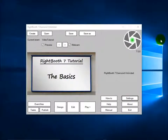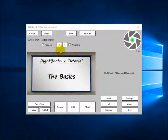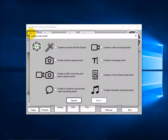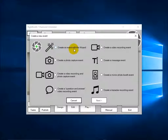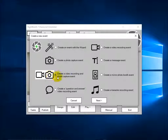Let's create an event. I'm going to assume I have some friends who are getting married — John and Julie — and it's their wedding day and I want to create an event to allow guests to record videos and take photos. Click the create button. Here you can choose to create various types of event. When you first run RightBooth you'll have been taken through the event wizard, but I'm going to choose one of the presets — I want the video and photo recording event. Click next.